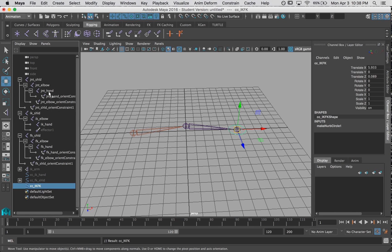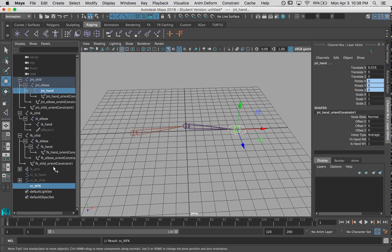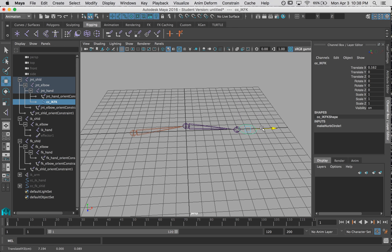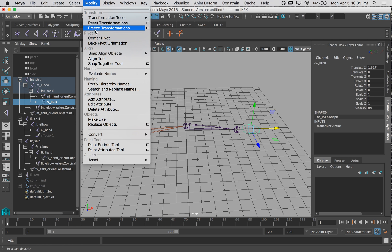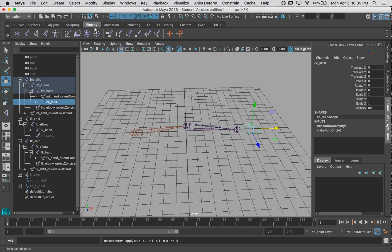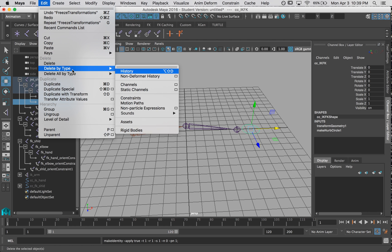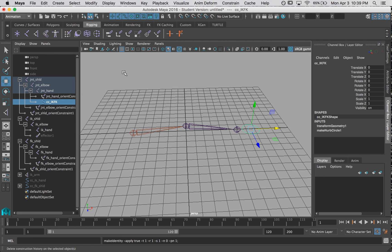I'm going to actually parent it underneath my hand joint so that it will follow along whenever it moves. And I'm also going to move it just a little bit out so it's not overlapping the joints so we don't confuse it with the other controls. So I'm going to freeze transformations and delete its history.